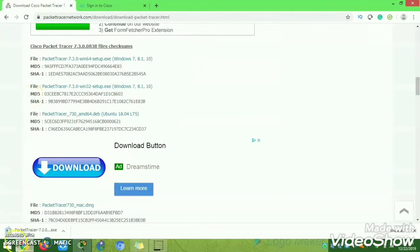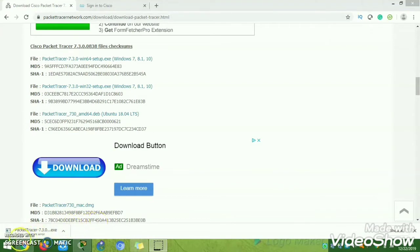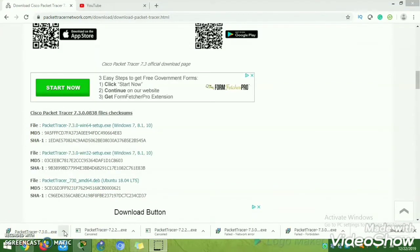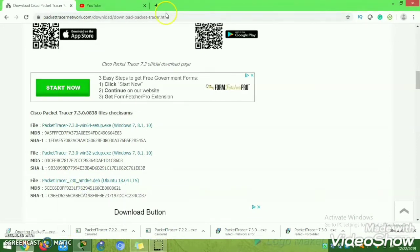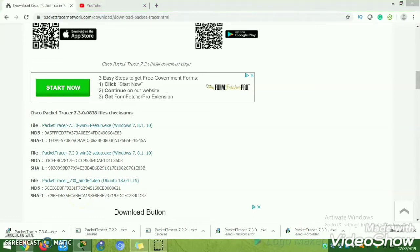Once authorized, you will get a download message for the EXE file. The file is approximately 147 MB. I had a network error so the download failed initially, but I finally downloaded the 147 MB Packet Tracer 7.3.0 file. Just click and open it.